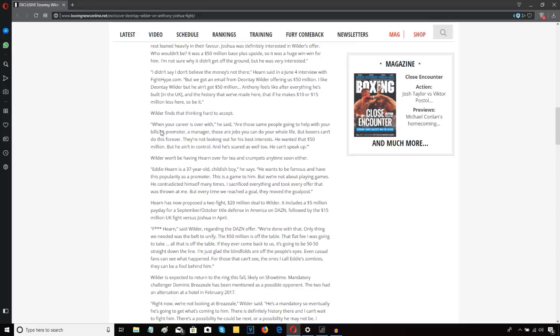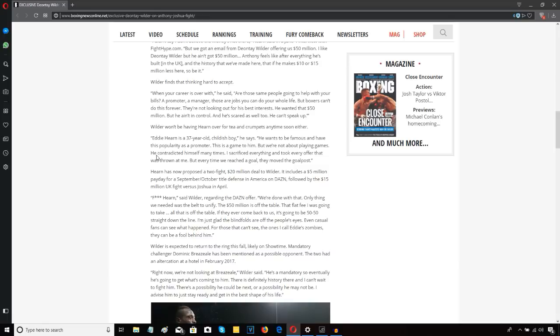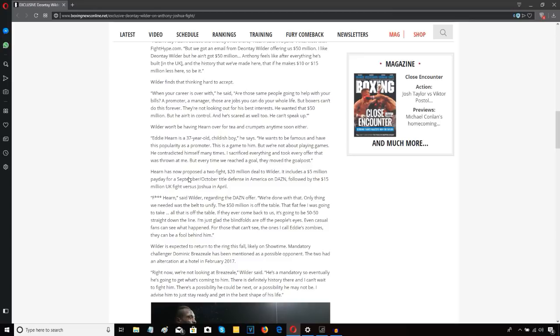Wilder now says: When your career is over, are those same people going to help pay your bills? A promoter, a manager - those jobs you can do your whole life, but boxers can't do this forever. They're not looking out for his best interests. He wanted that 50 million but he ain't in control and he's scared as well. He can't speak up. Eddie Hearn is a 37 year old childish boy. He wants to be famous and have the popularity as a promoter. This is a game to him but we're not about playing games. He contradicted himself many times. I sacrificed everything and took every offer that was thrown at me, but every time we reached the goal they moved the goal posts.